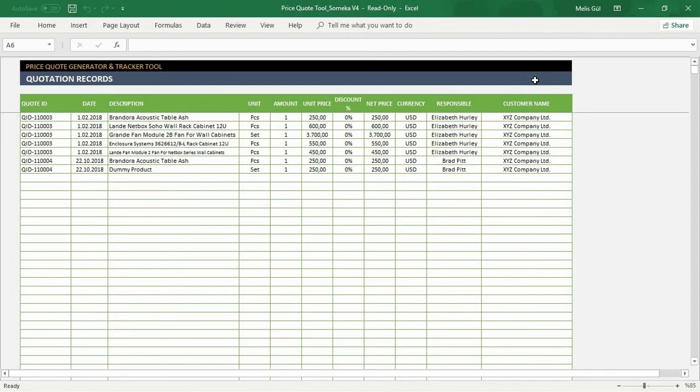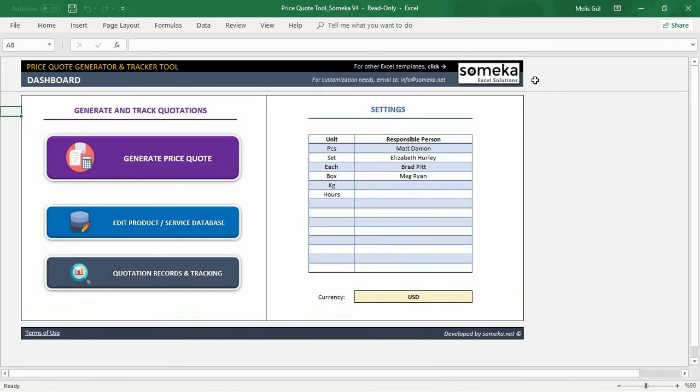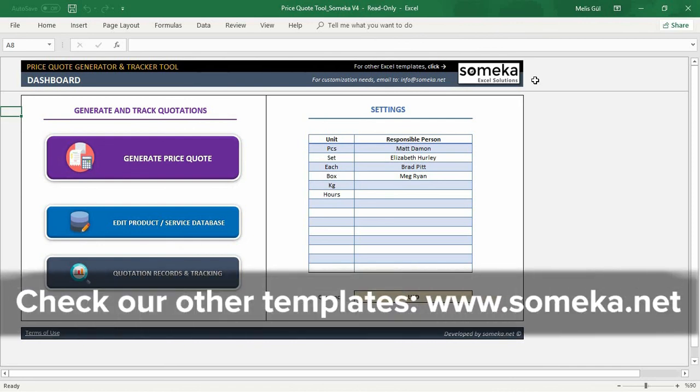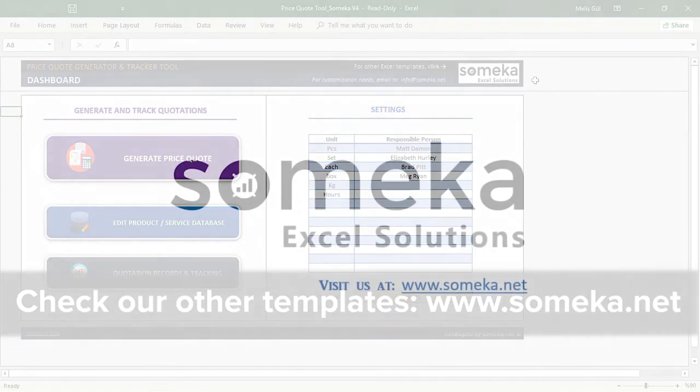That's all. I prepared my price codes thanks to this ready-to-use Excel template within a few minutes. You can use this template over and over again for all your products and services. Thanks for watching and do not forget to check our other templates from Someka website. Thank you.